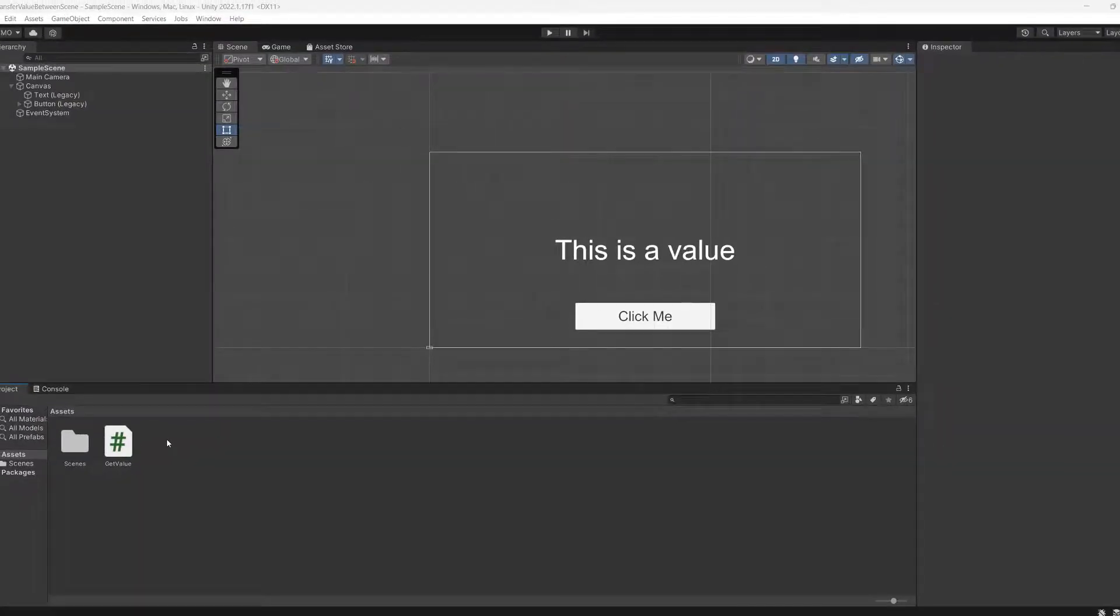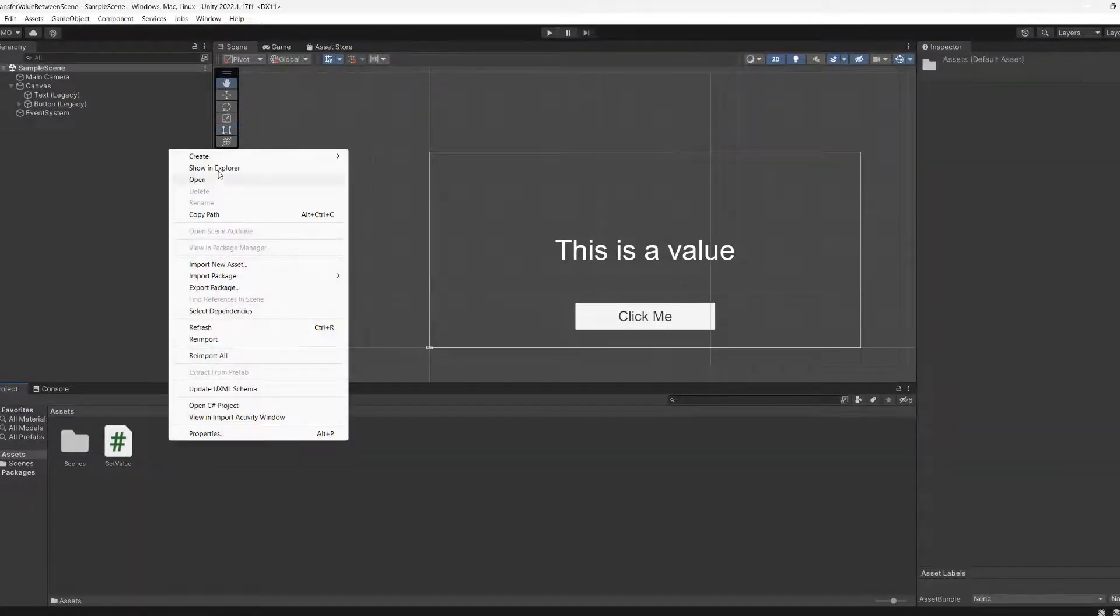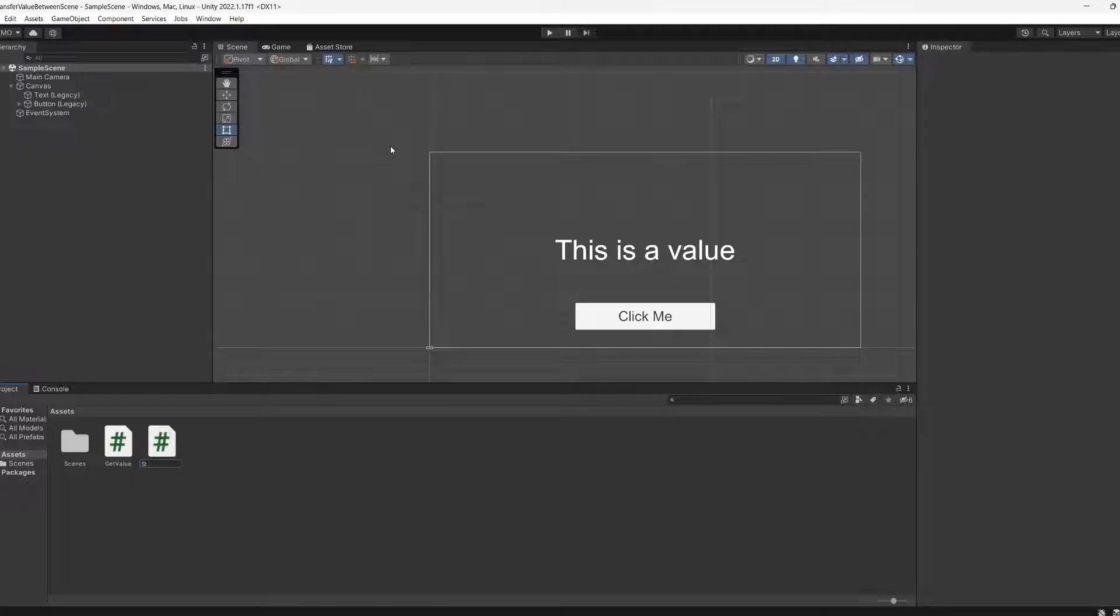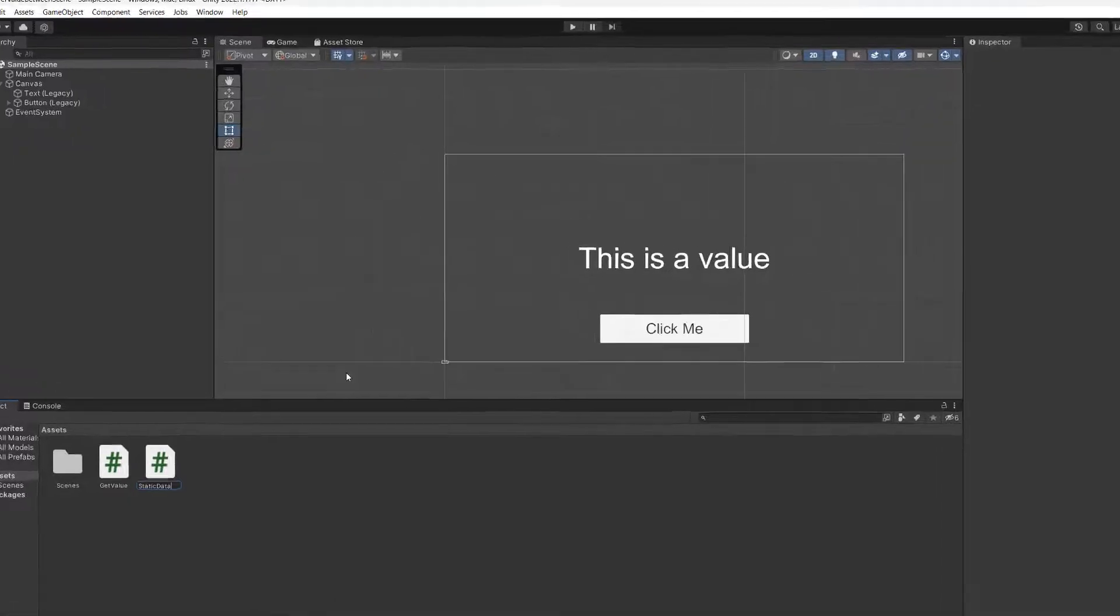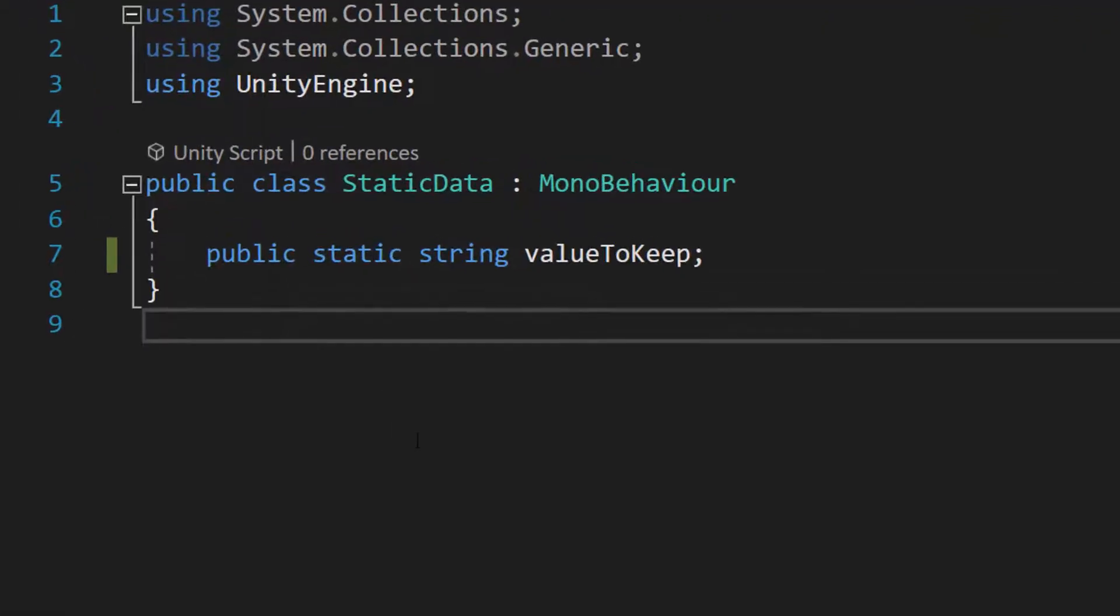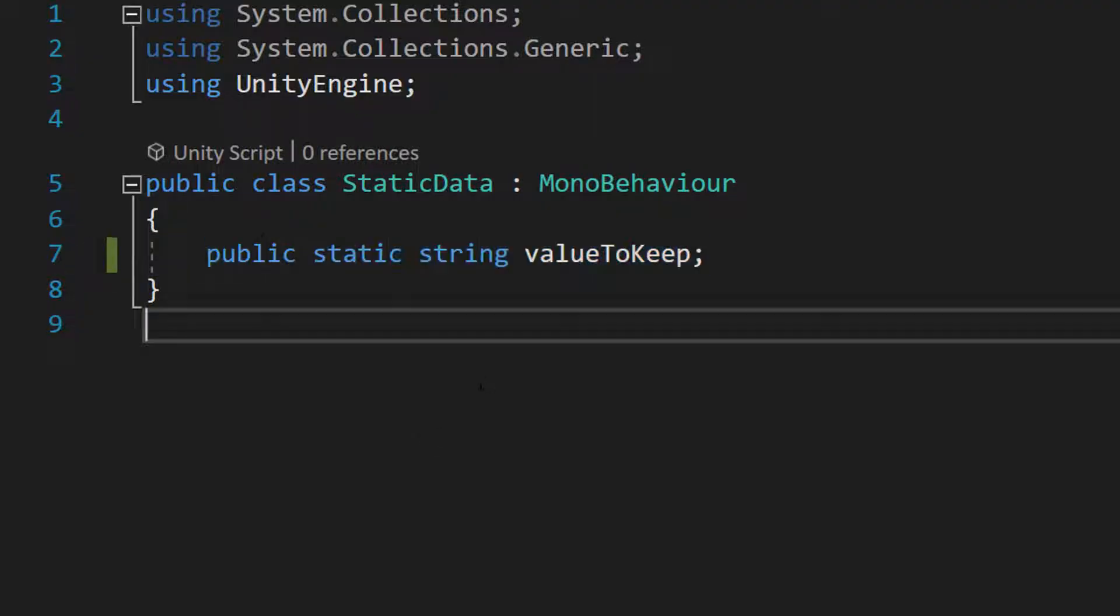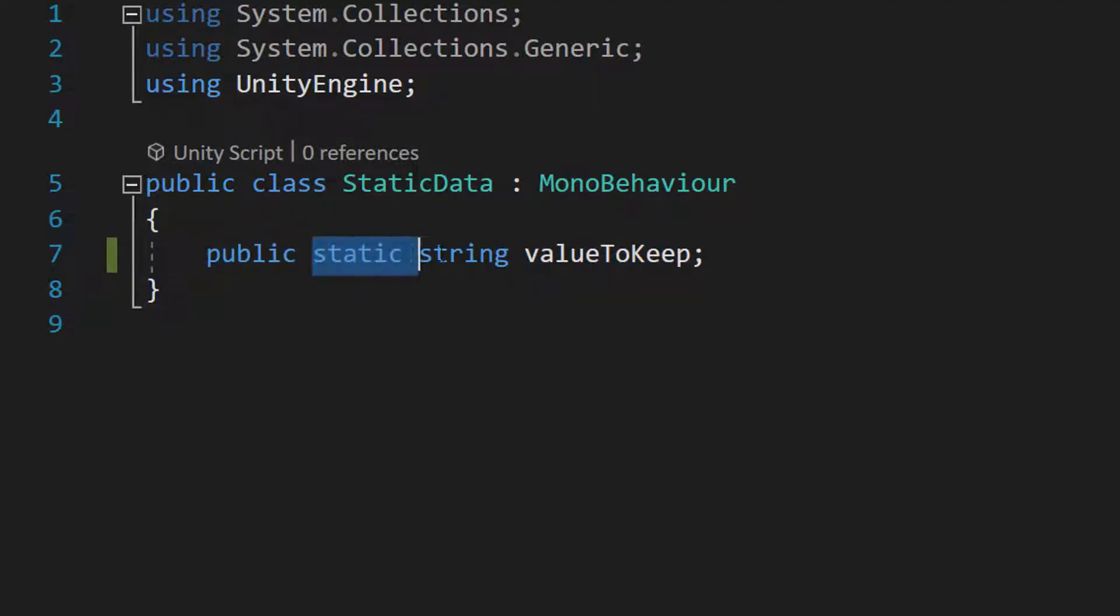We're going to create another C sharp script. We are going to call it static data. Inside this static data script we are only going to have one string. It's going to be public static string valueToKeep.